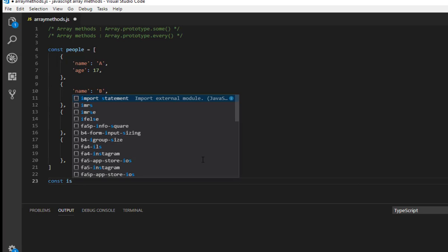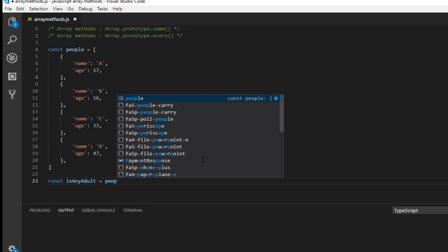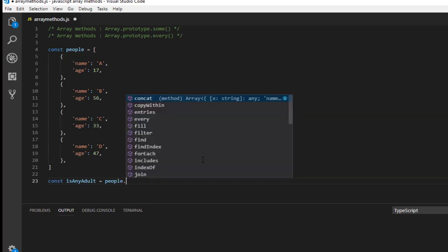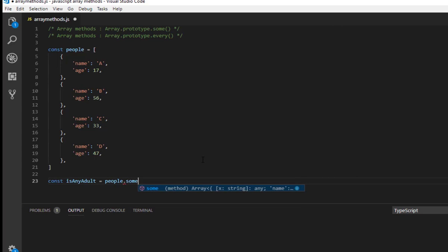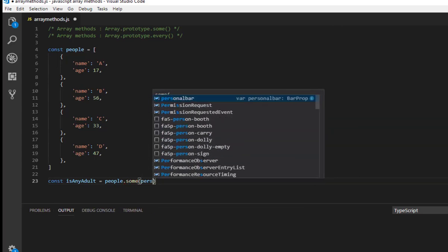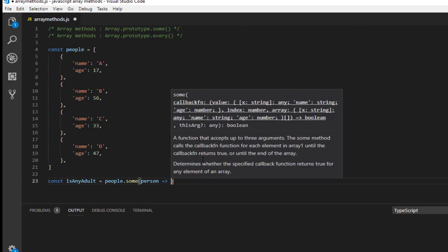In order to explain, let me create a variable const isAnyAdult equals to, I'm looping through the people array people dot some and I'm taking each element as person.